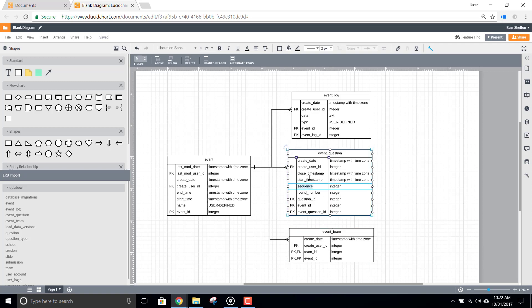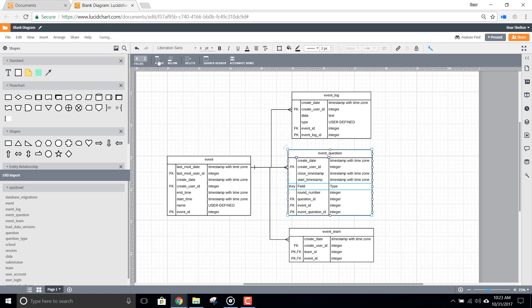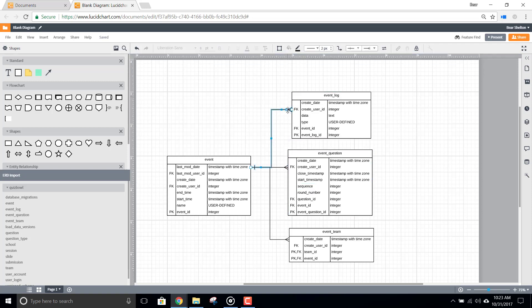As you do, the relationships between tables are preserved, and you can add fields, change relationships, or edit keys as needed.